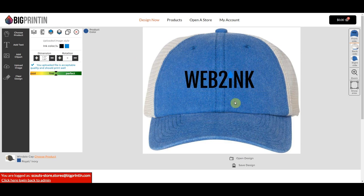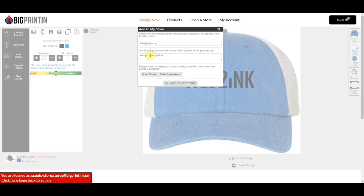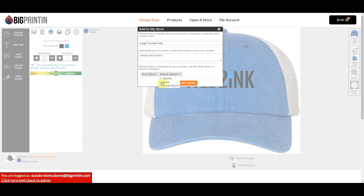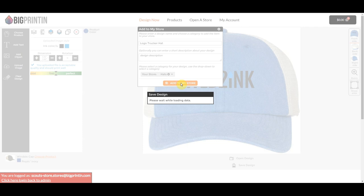Now we've got a product created. We're going to click Save Design. We'll name it Logo Trucker Hat. Here you can put in a description — this is optional. I'm going to leave that blank for now, then select my category which is going to be Hats, and click Add to My Store.